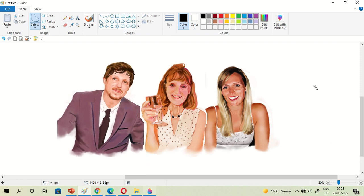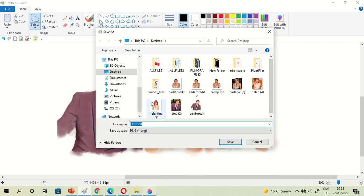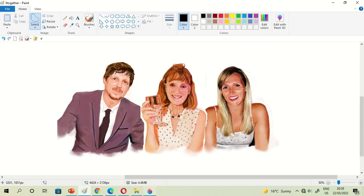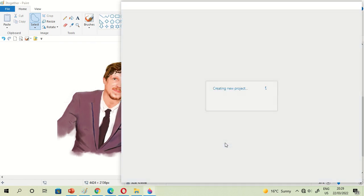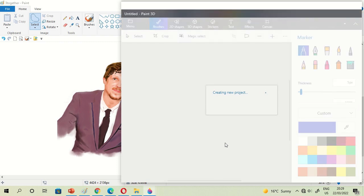When you're done combining the pictures or your paintings together, just click Paint 3D and click Save. When you're done saving your files, you can see it will automatically move to Microsoft Paint 3D.